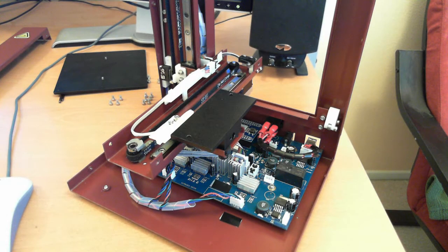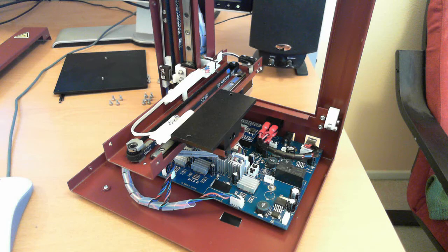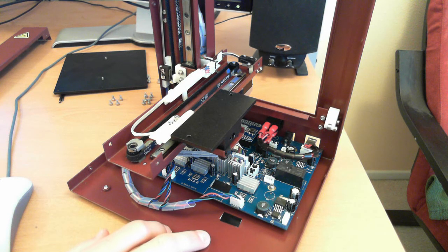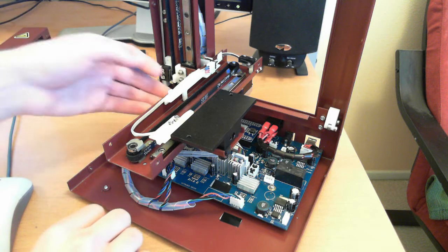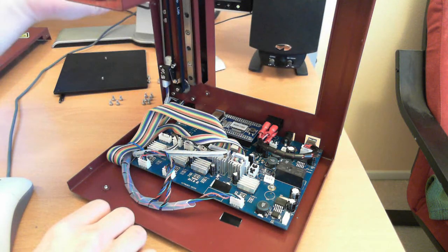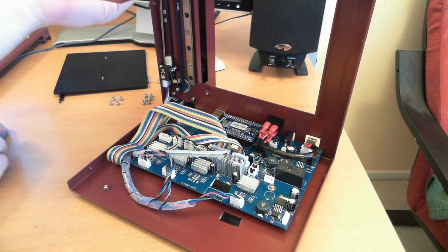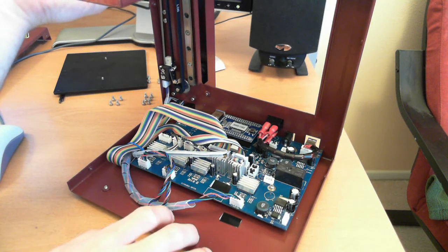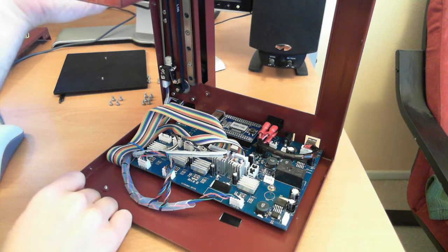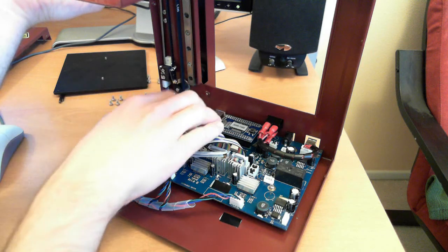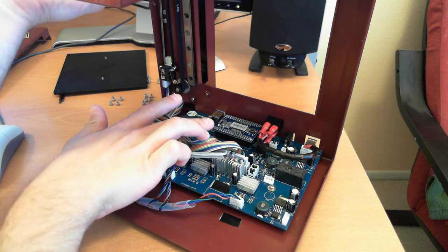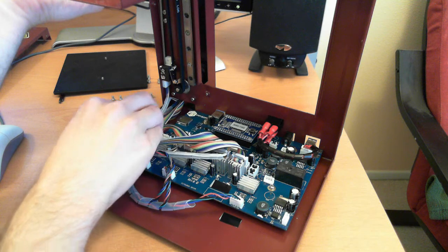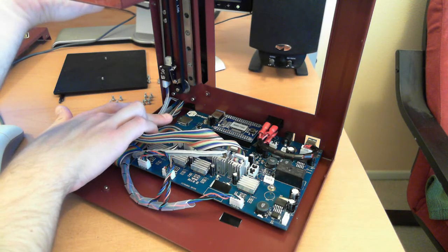This video is going to focus primarily on the mechanical build of the Affinia 3D printer. So I guess starting off, first things first, the motherboard. You can kind of see it's all integrated, all the stepper drivers are integrated. There's a daughter board for the motherboard and an SD card.